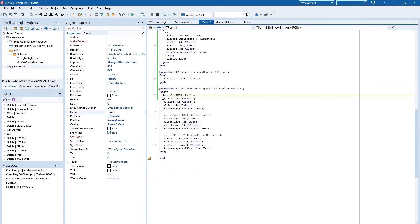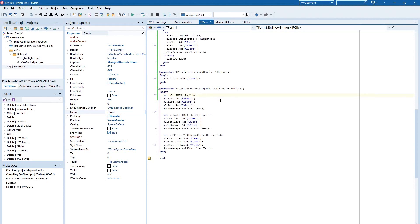By the way, I have to explain that I used here the inline var declaration that is possible since Delphi 10.3.